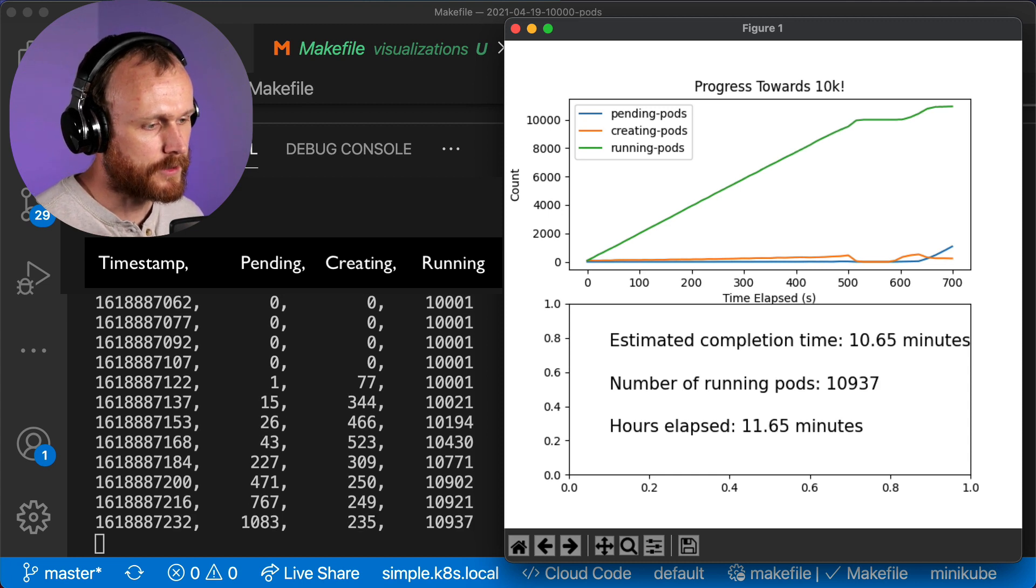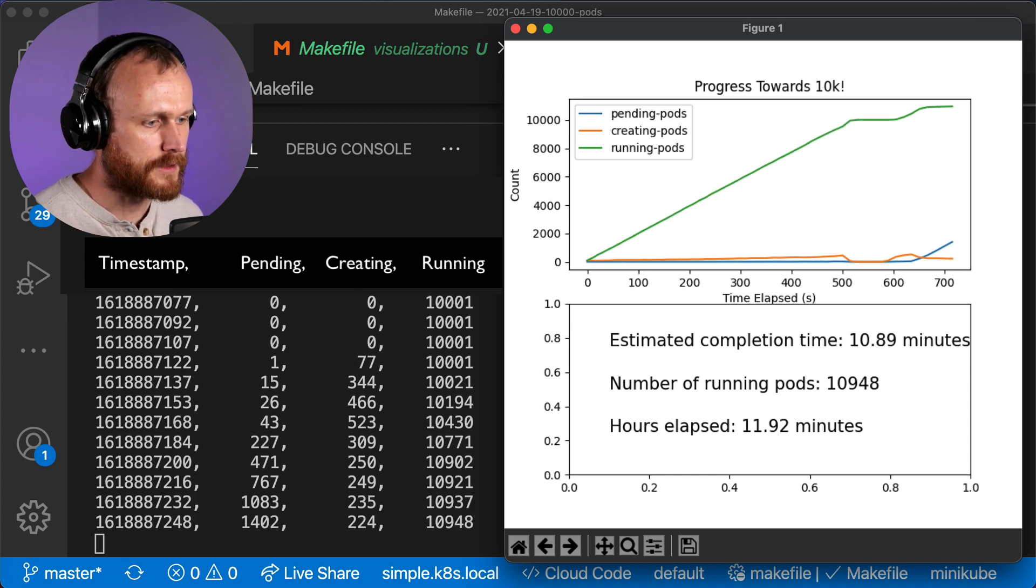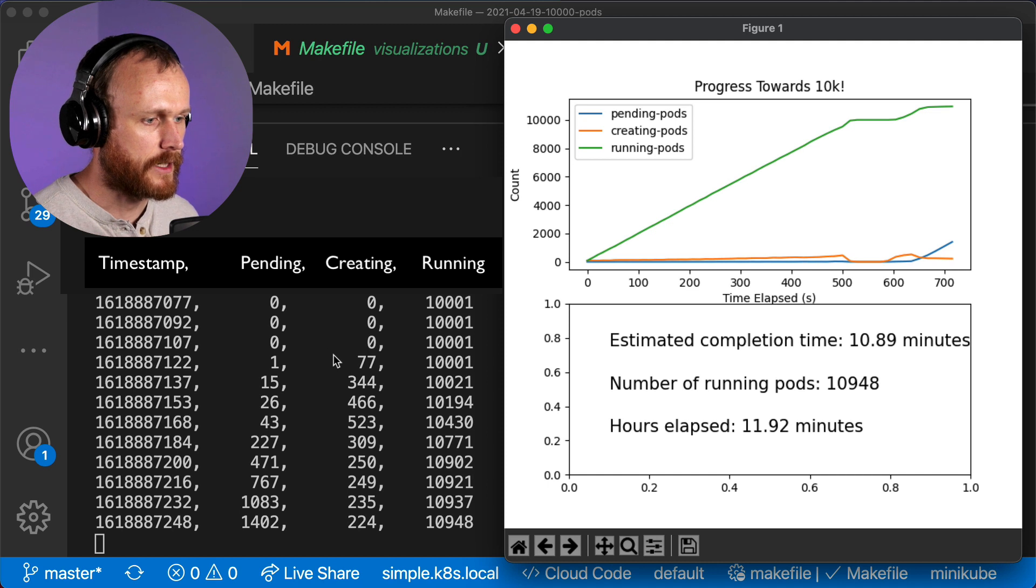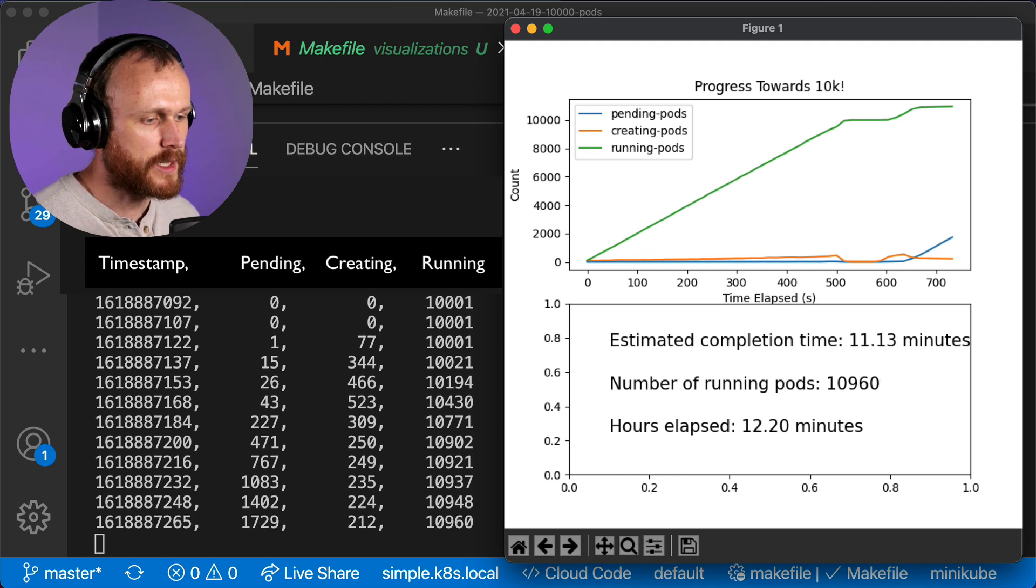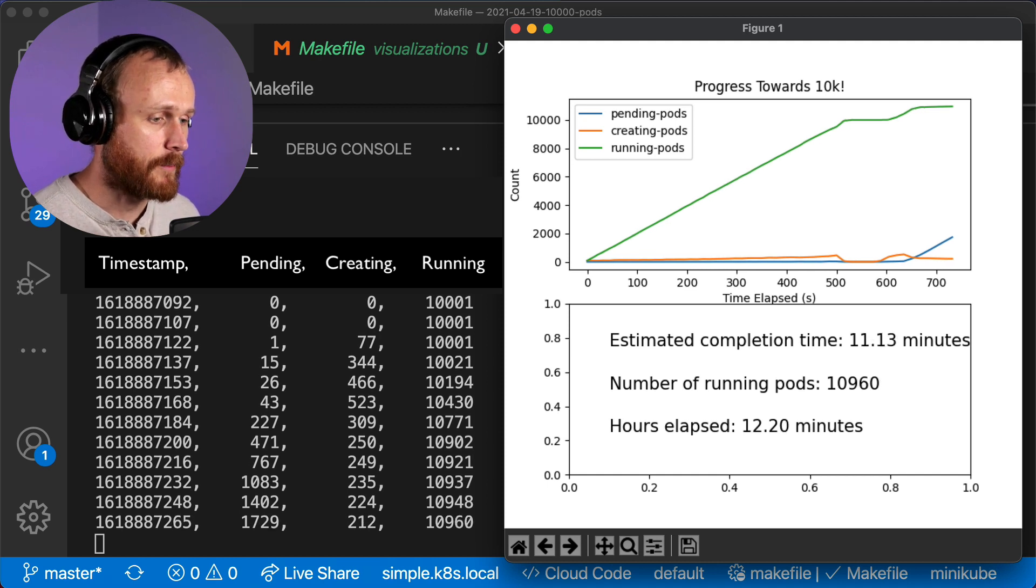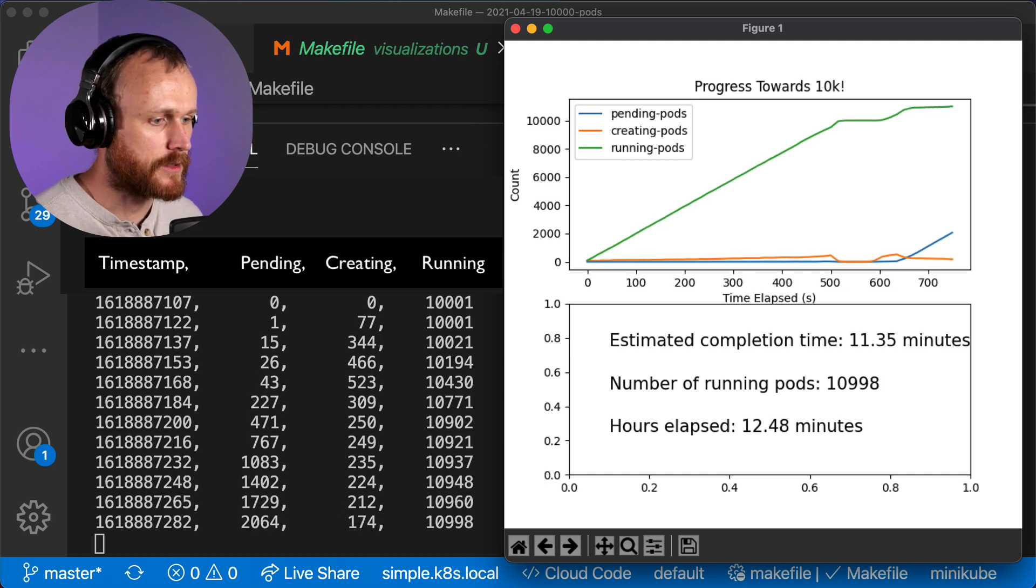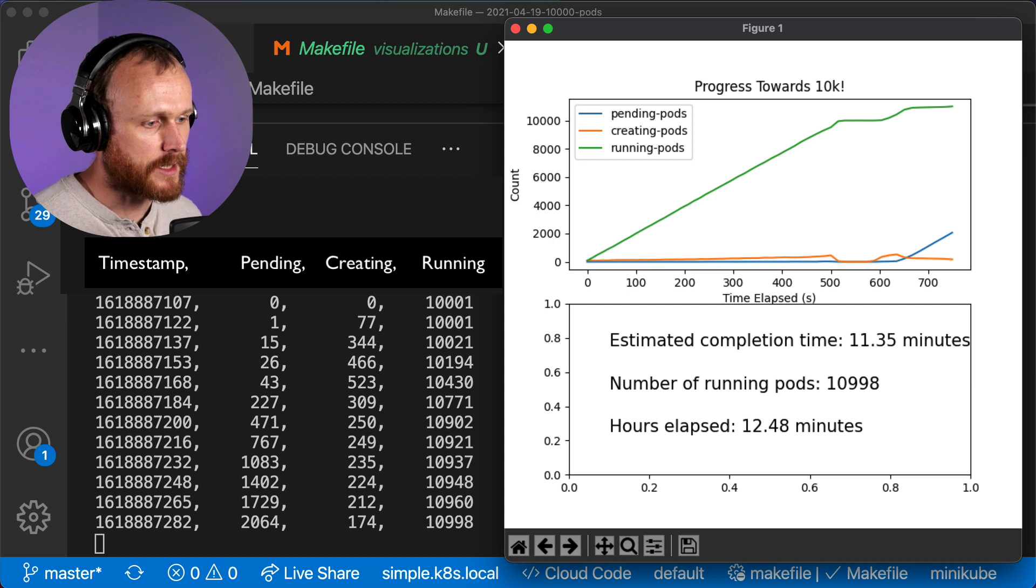At this point, for the first time, we see the number of pending pods greater than the number of container-creating. This is because as we hit that max pods threshold for each of these nodes, they become unschedulable.